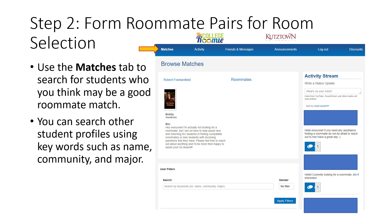After your profile is complete, you are ready to search for potential roommates. To do this, go to the Matches tab. On this page, you will be able to search for students using filters such as name, community, and major.